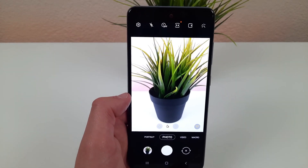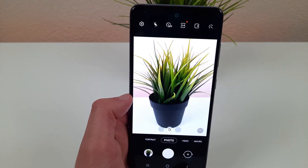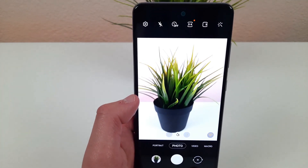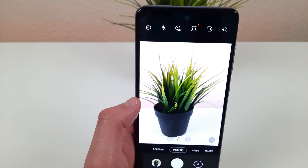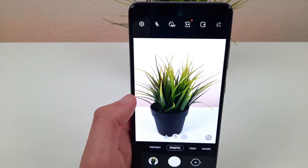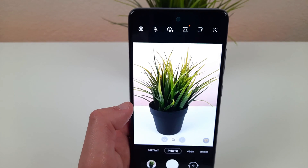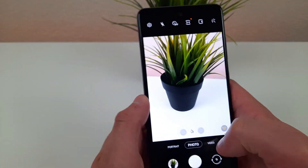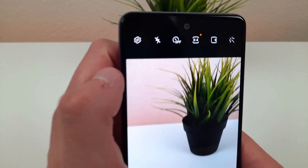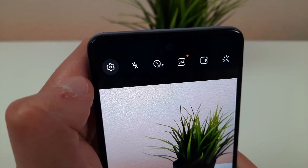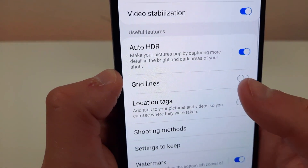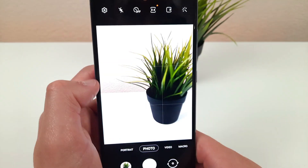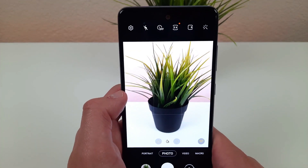The next thing I'm going to show you is grid lines. Grid lines are really useful if you're trying to line up a picture, make sure something's level, or if you're trying to frame something and make sure it's in the exact spot you want it to be in. They're super easy to activate — all you need to do is go to settings and grid lines are right down there. Toggle that on and when you go back to the camera the grid lines will be there ready for you to use.